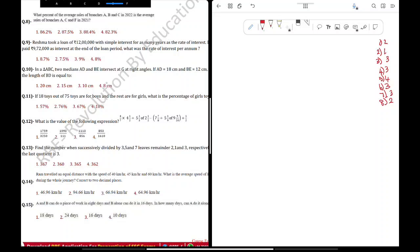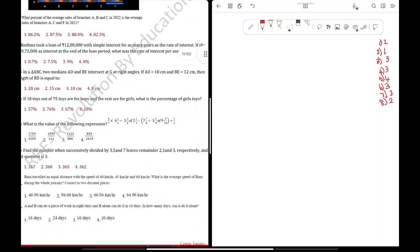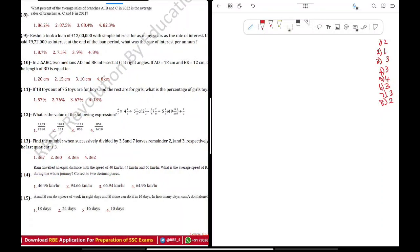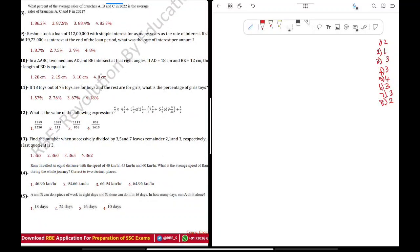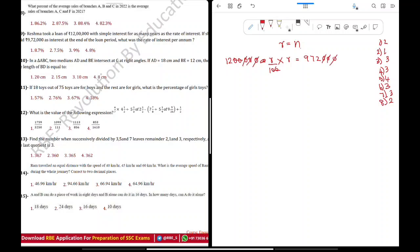Question 9: Reshma took a loan of 12 lakh with simple interest for as many years as the rate of interest. She paid 9,72,000 as interest at the end of the loan period. What was the rate of interest per annum? The rate and the years are the same. So r squared equals 81. Taking the root, r equals 9. Question number 9 is Option 3: 9 percent.